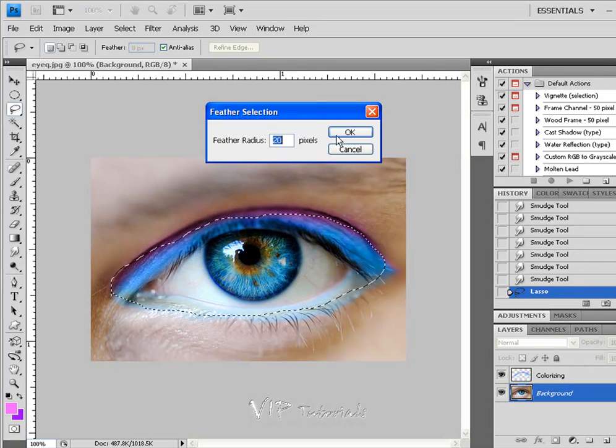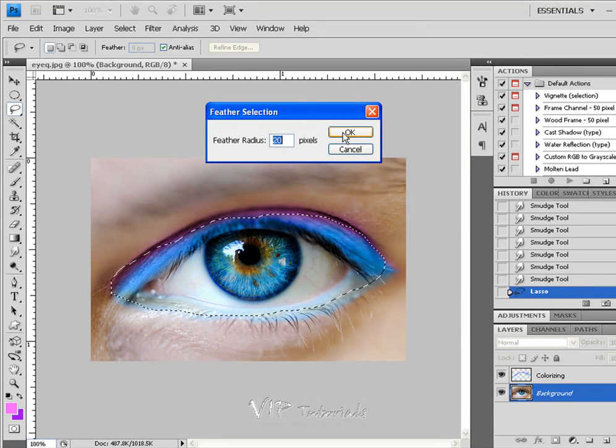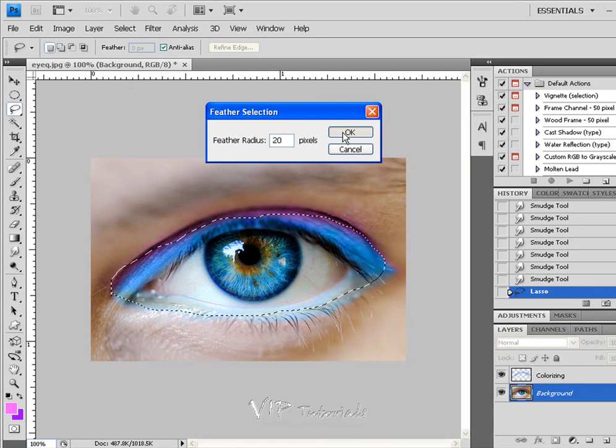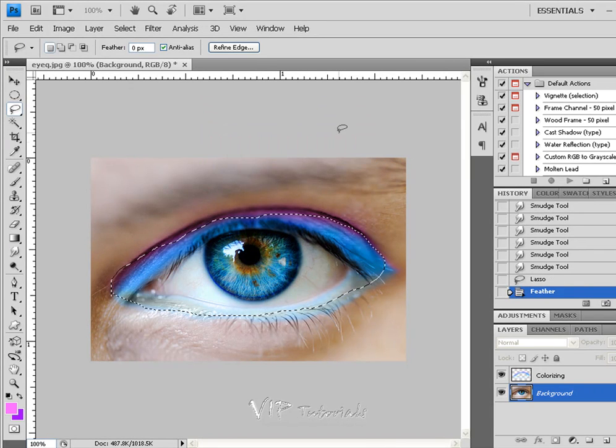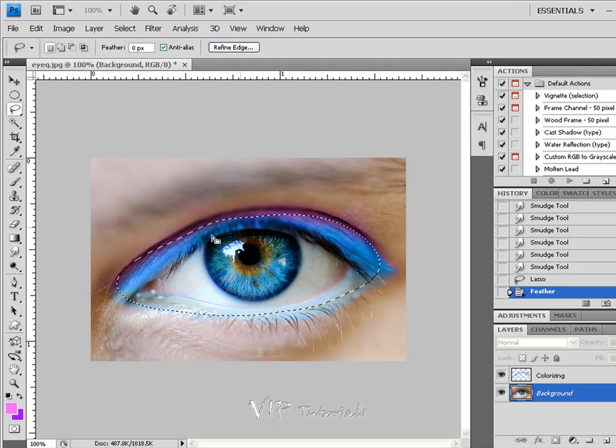So the radius of 20 will make that selection really smooth. And you're going to see that once you click OK, all of these marching ants that are sort of sharp and not really organized now turn into more of an oval shape.